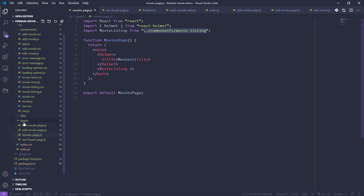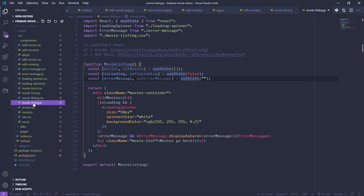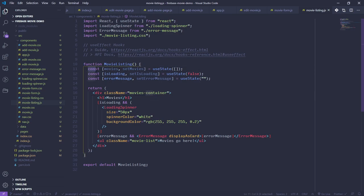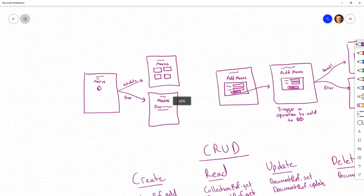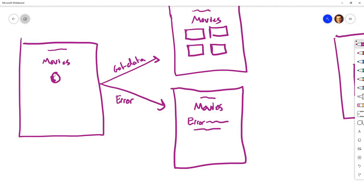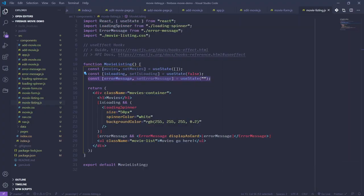Our MoviesPage loads the MovieListing component, which lives in components/movie-listing.js. This component has a skeleton set up with a spot to store an array of movies, a piece of state for whether the page is loading, and a piece of state for whether there's an error. This matters because when we load the page we need a loading spinner, and once we have data we need a place to store it, and if there's an error we display that to the page.